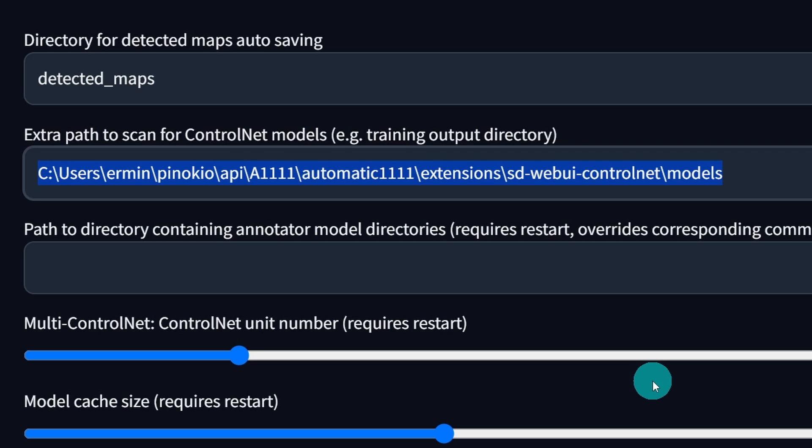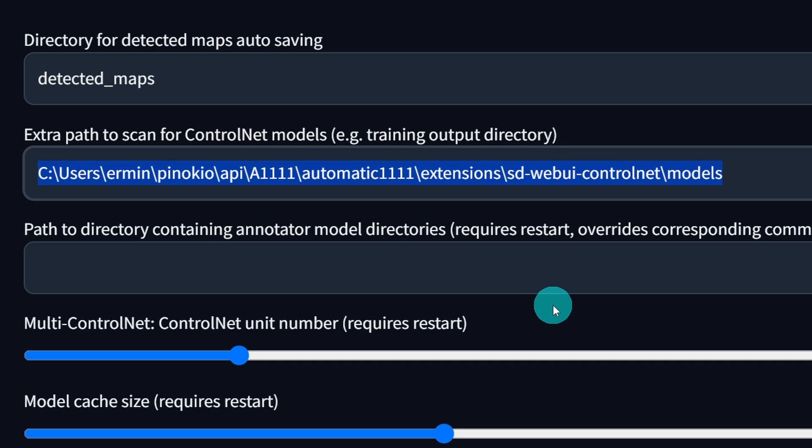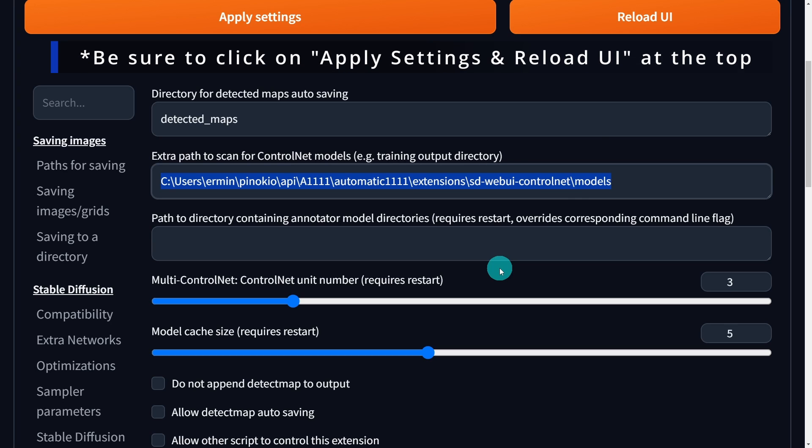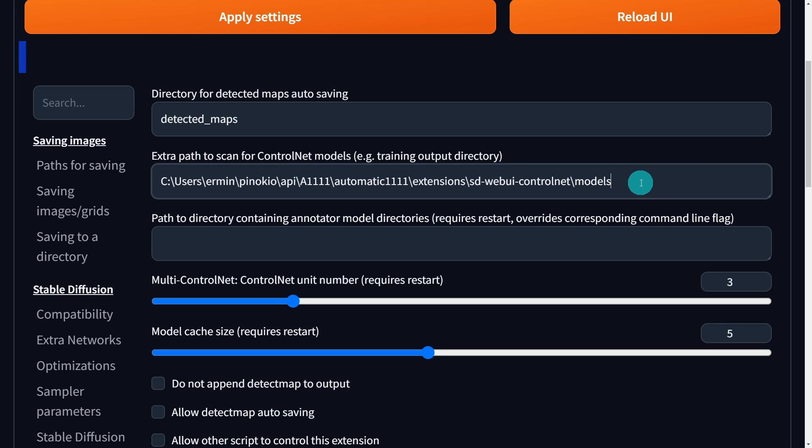If you're using something like Automatic 1111, as you see here, could be Comfy UI, could be a separate folder, whatever the case may be, you want to paste that in here. That way you don't have to load the models again separately under the Forge ControlNet folder.